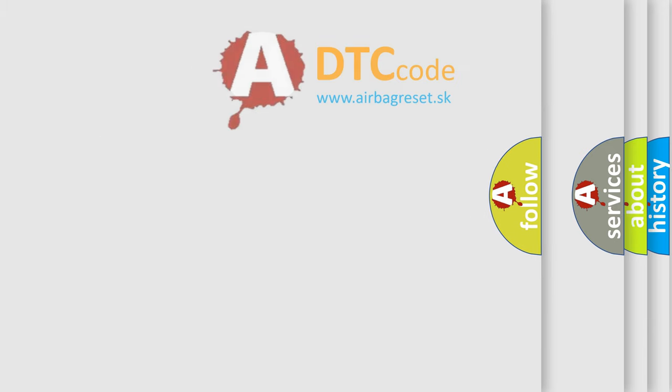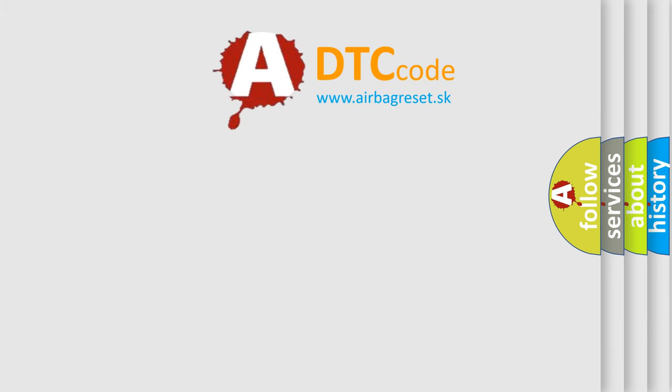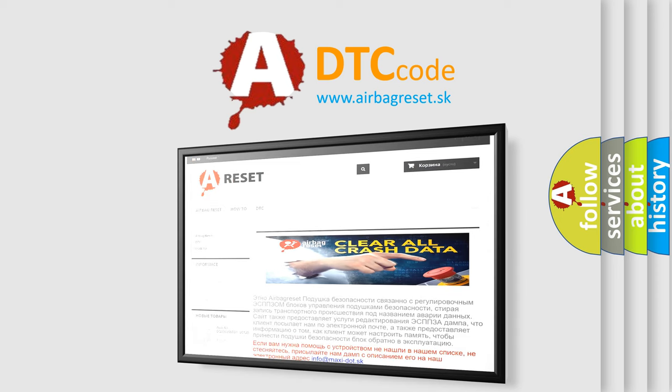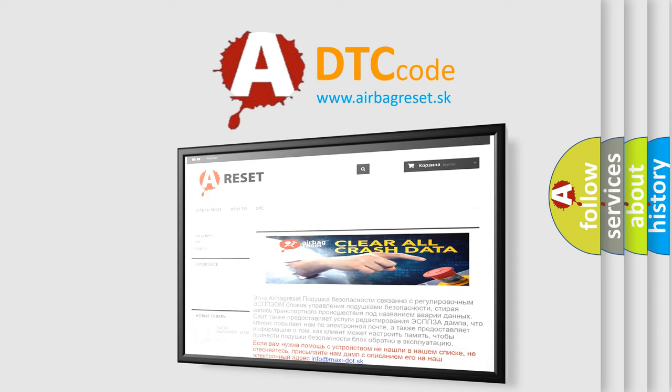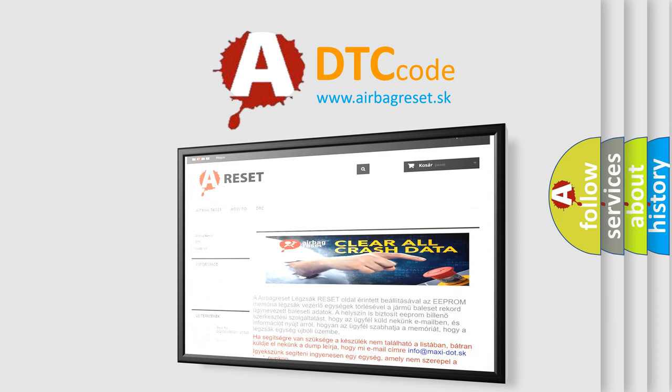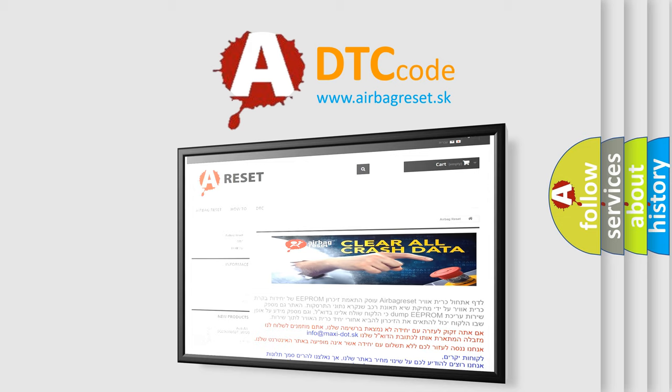The Airbag Reset website aims to provide information in 52 languages. Thank you for your attention and stay tuned for the next video.